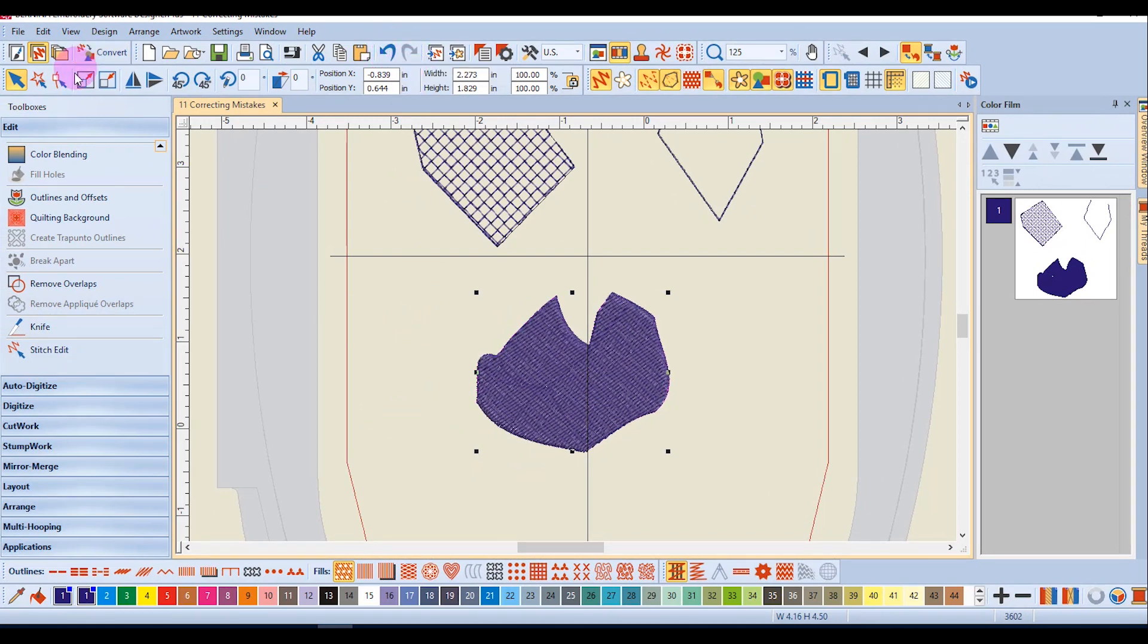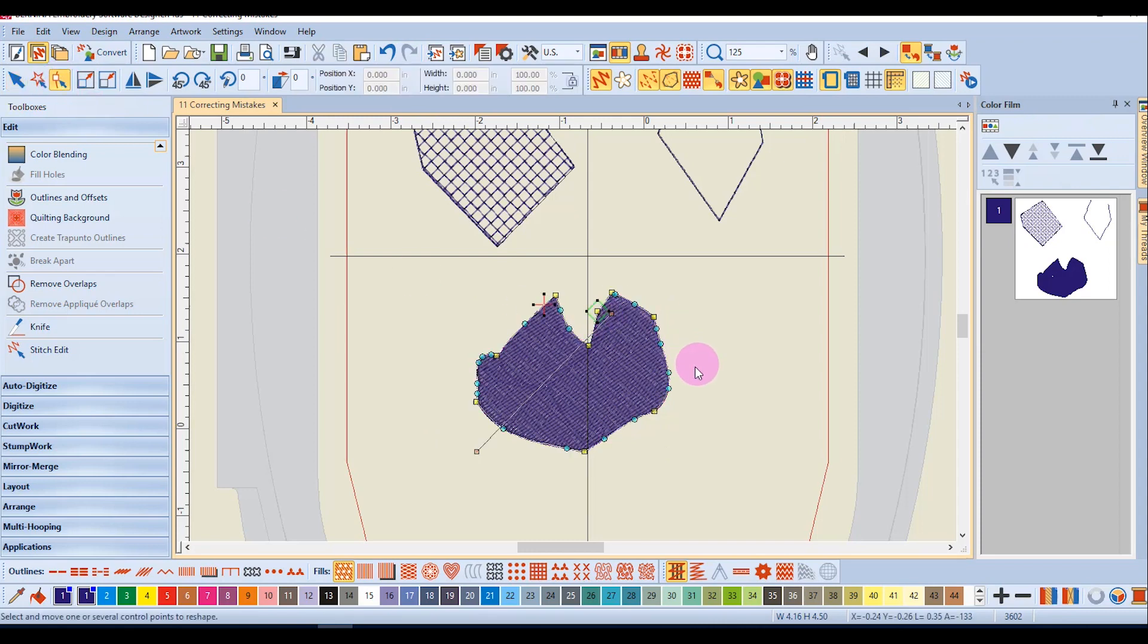Remember that you always have reshape as well, and I can select the object, activate reshape, and I can change, add, move, or delete any of the digitized points.